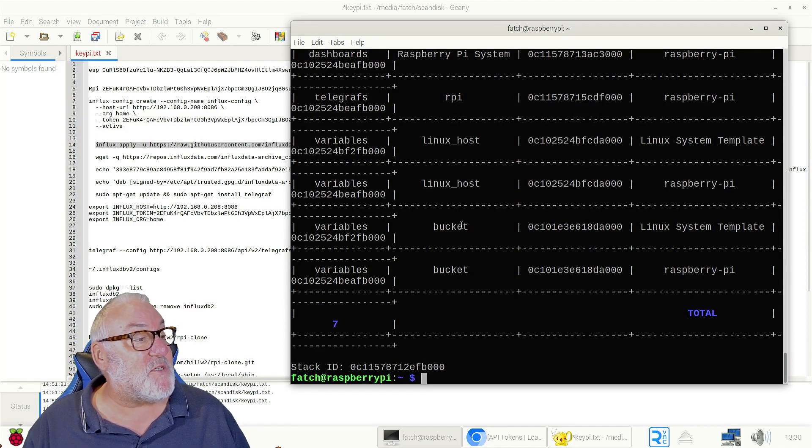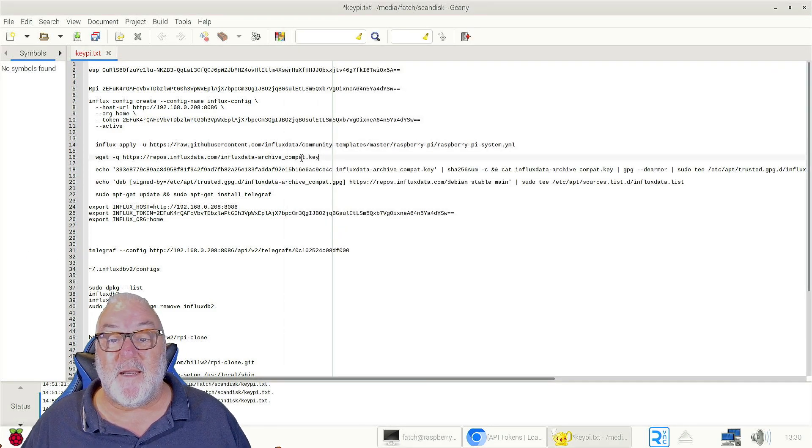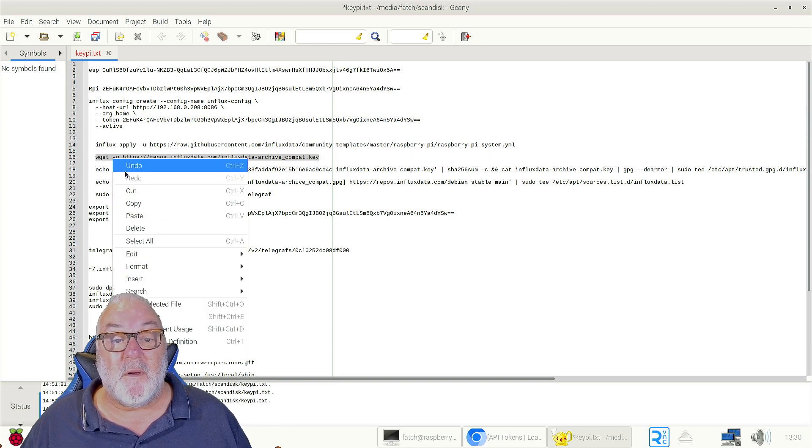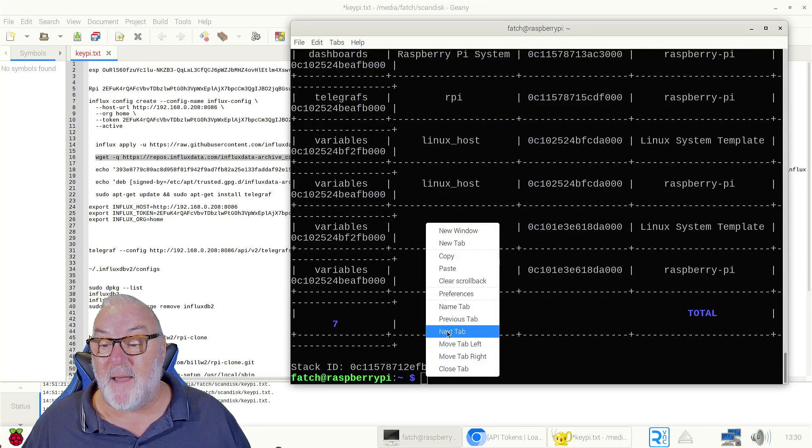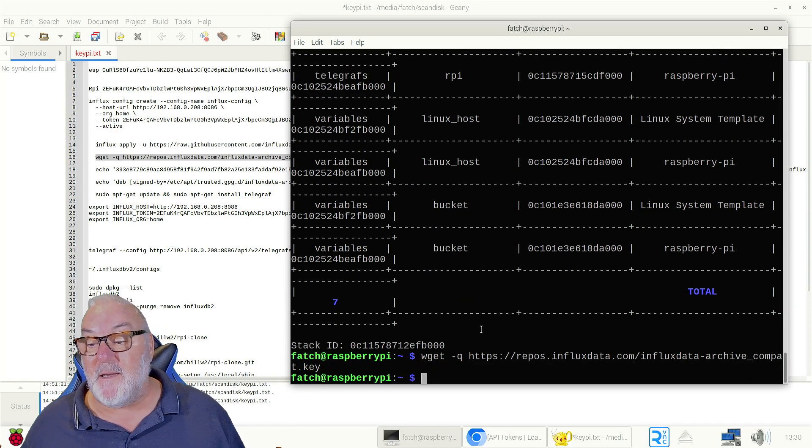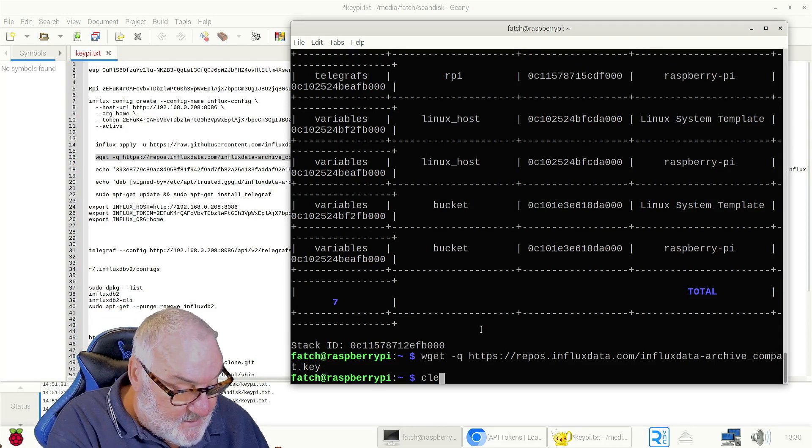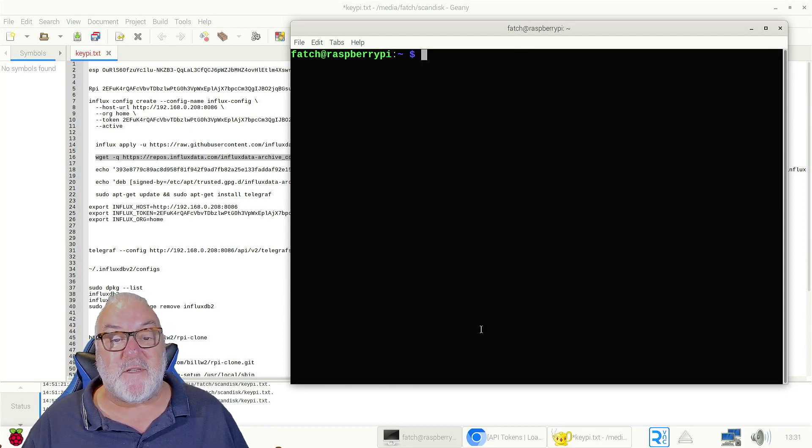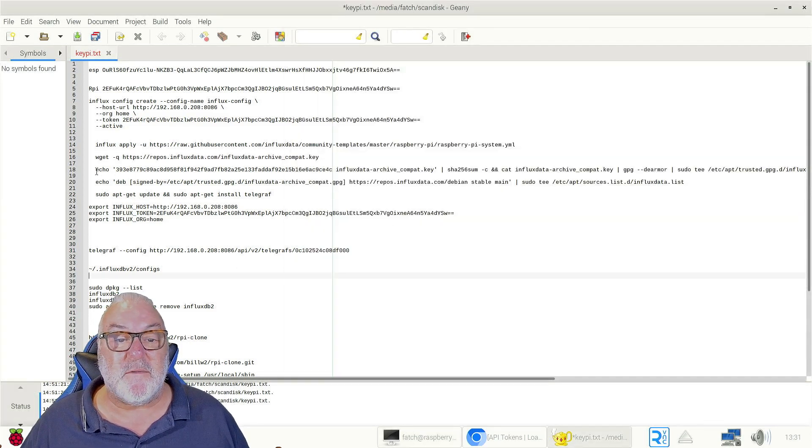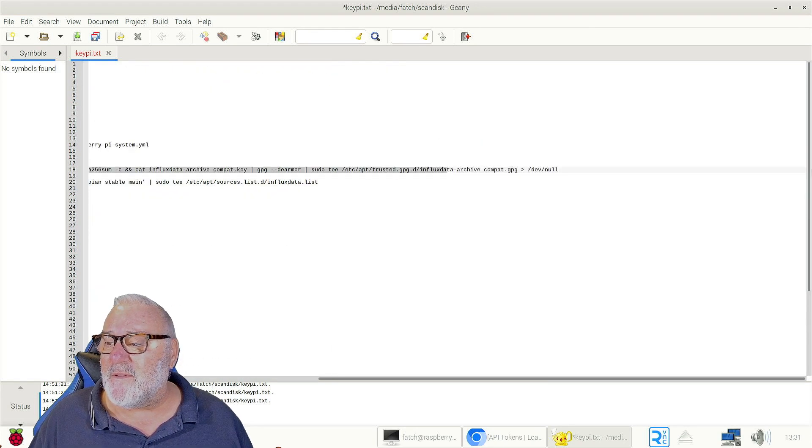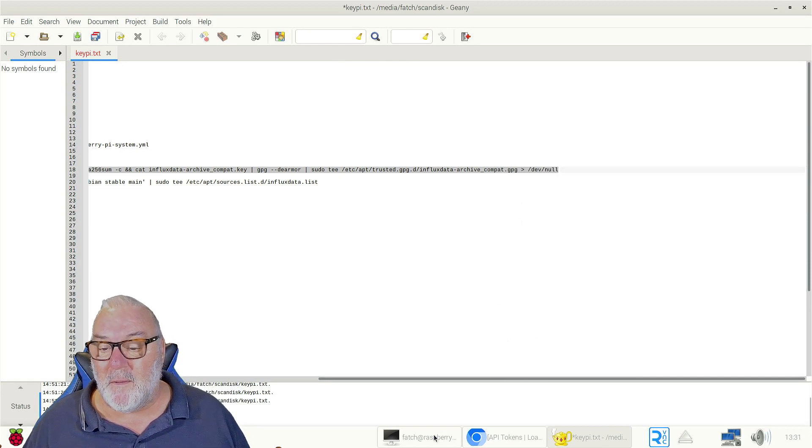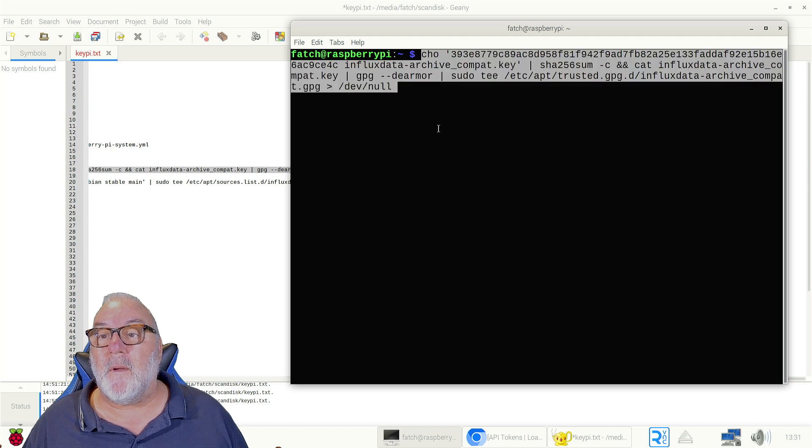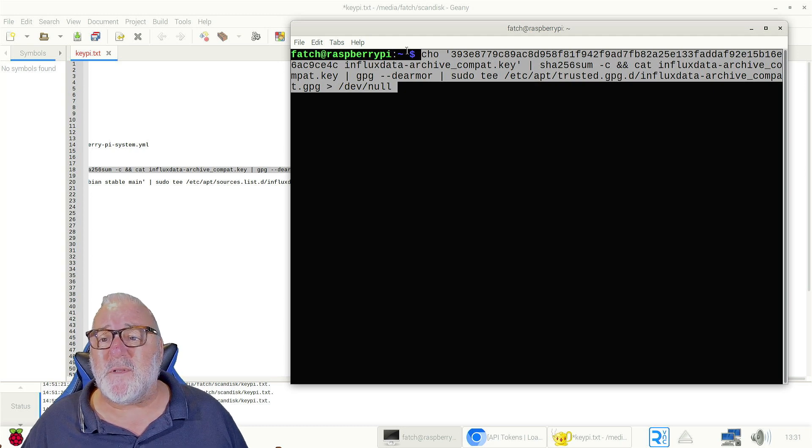Now we need to install the Telegraf plugin. Here we go, let's copy that, paste, enter. So let me just clear that so we go to the top. So we've installed a part of the Telegraf plugin.